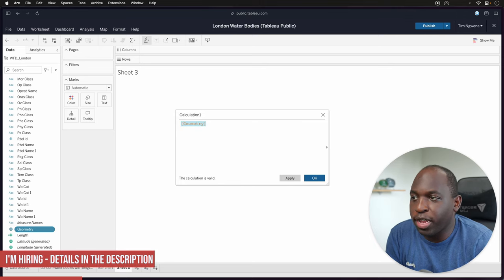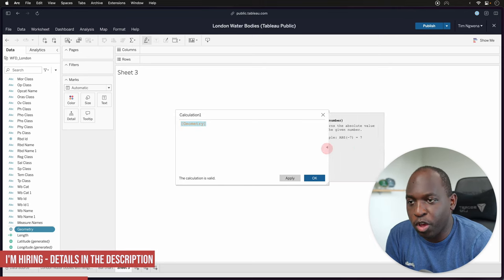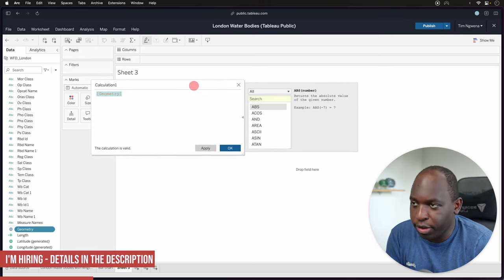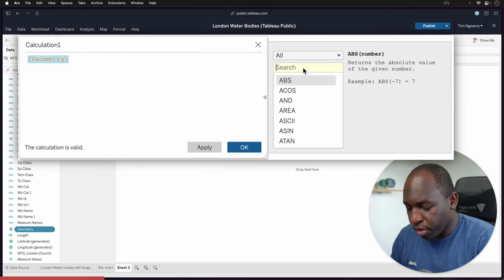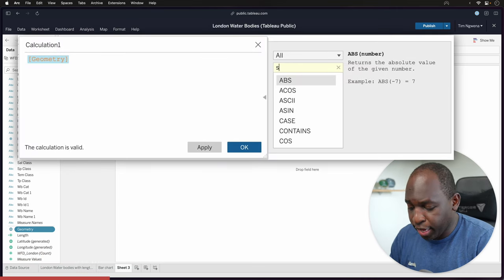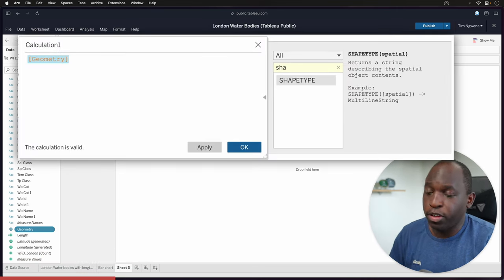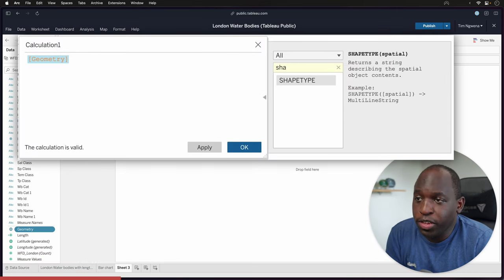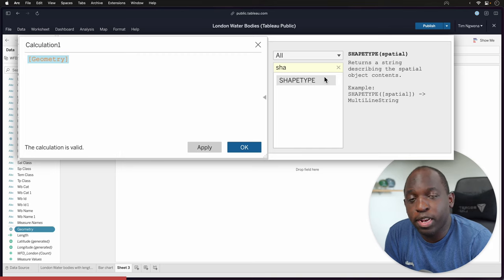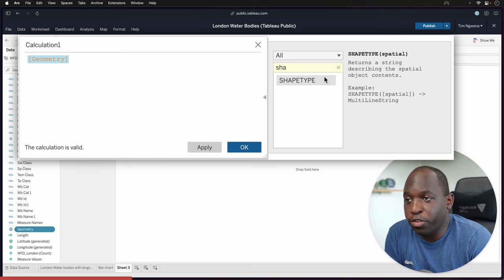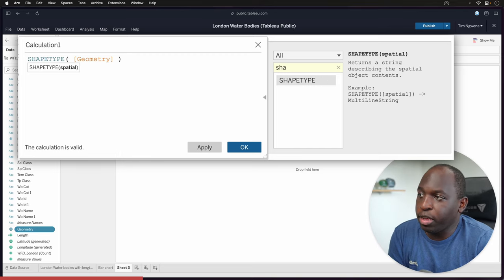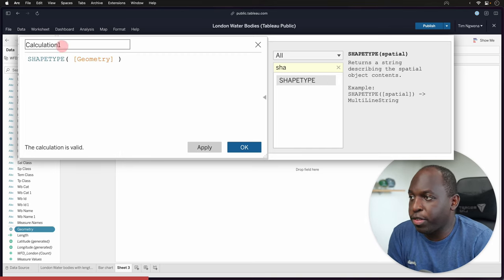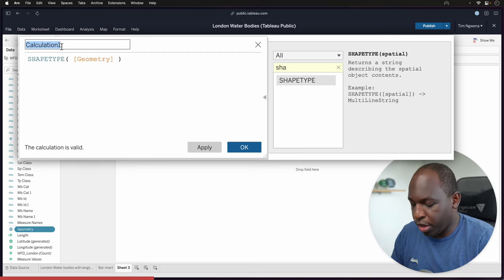What we need to do is just highlight the geometry, open up our calculation side panel and we'll go ahead and type in shape type. You'll see here that it basically needs a spatial object and if you double click it, it goes ahead and wraps that up.